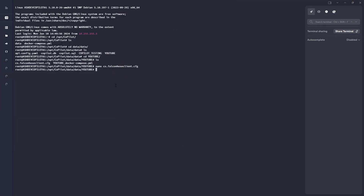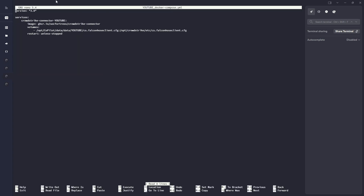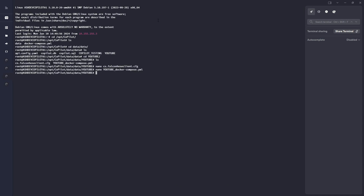If you ever need to change something after deployment — such as the client ID or client secret — you can edit the config file within the directory for your particular customer. The docker-compose file is straightforward: it mounts the config file into the container, and the image it pulls is one we've already built, called the CrowdStrike connector, pulled directly from our GitHub Packages. You won't need to make any changes here — the container will be named crowdstrike-connector.